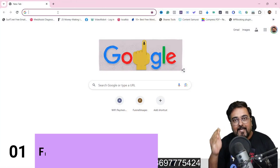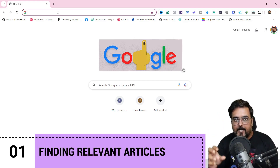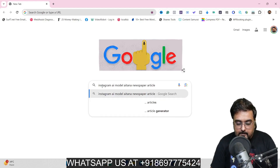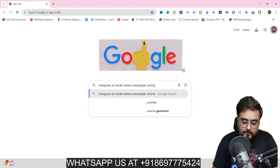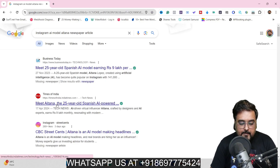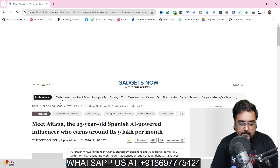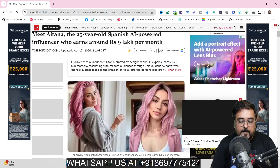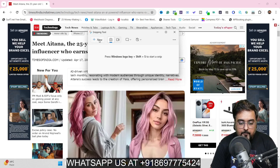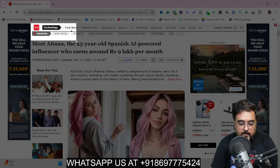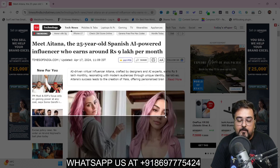Step one is finding articles on different newspaper prints. We'll head over to Google and search for something like 'Instagram AI model Aitana newspaper article' and hit Enter. You can see this is an article from Times of India. Click on it to open it up. Now you want this part of the screen recorded, so we are going to use the Sniping Tool that comes for free. Select New and make sure the Times of India header is also covered to give it more credibility.